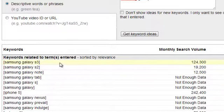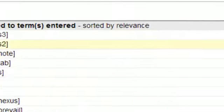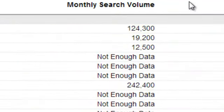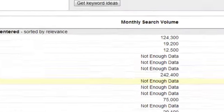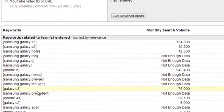Now let's look at this: Samsung Galaxy S3, 124,300 exact match just on YouTube. That's not, doesn't have anything to do with Google, just on YouTube. Come down here, iPhone 5, 242,400. Galaxy S3, 75,000.